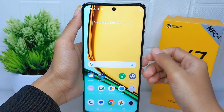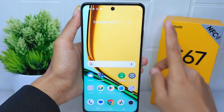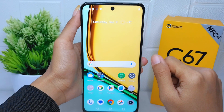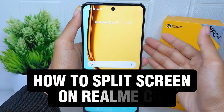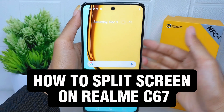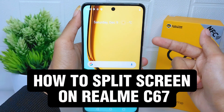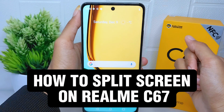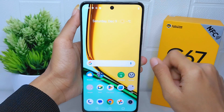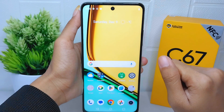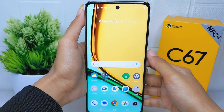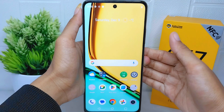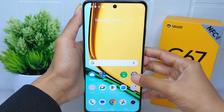Hello everyone, here I want to provide a tutorial on how to split screen on the Realme C67 device. Let's go to the tutorial — first, you can open any application.